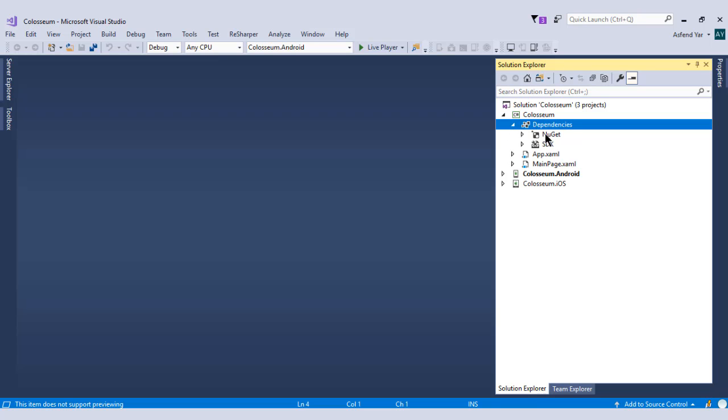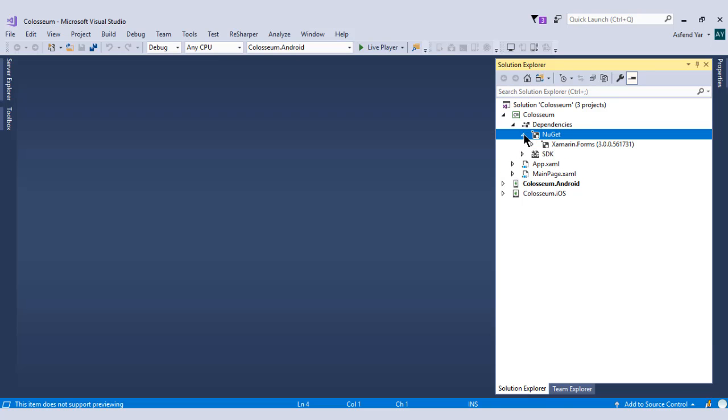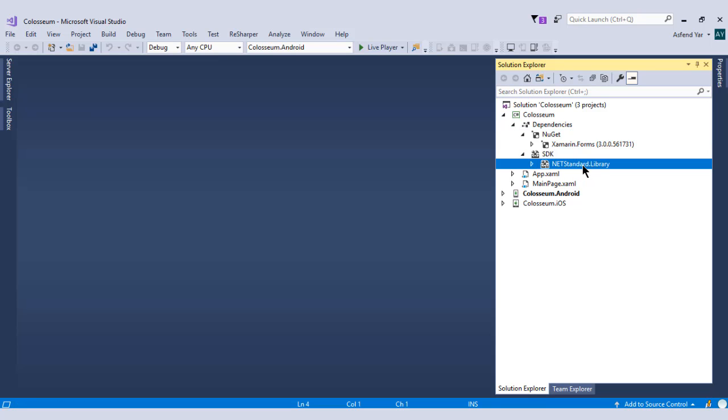If we expand this further, then you will see that we have two other options. The one is NuGet and the second is SDK. The NuGet is used to hold all the references of plugins and libraries that we will install in the near future. And this SDK is used to hold the .NET standard library reference.